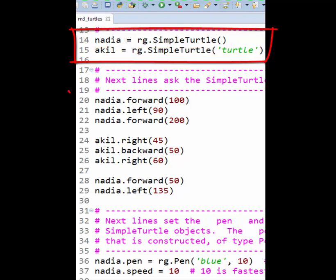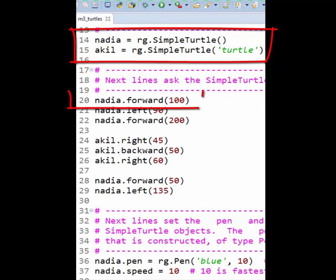Second, lines like this show you how to ask an object, here Nadia, to call, that is run, a method, here forward, possibly sending that method some information, here 100. That is the who, does what, with what pattern.